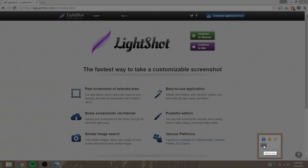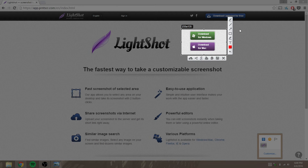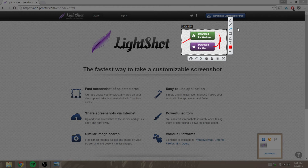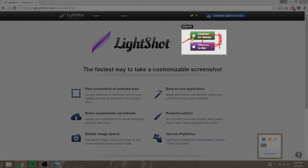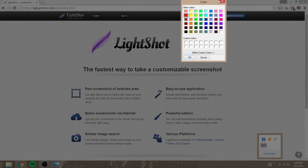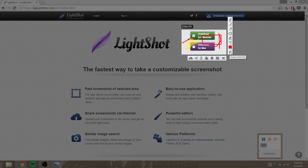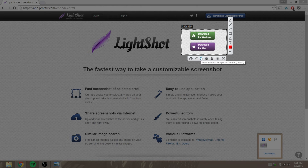You can press Print Screen or left-click it. Let's say you want to screenshot an area — you have a couple of options. You can use a pen, a line, an arrow, a rectangle, a marker, or text. You can also select the color of your text, undo changes, save it, copy it, print it, search similar images on Google, share it, or upload it.